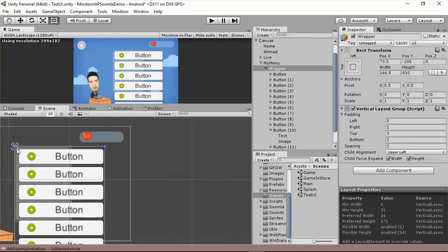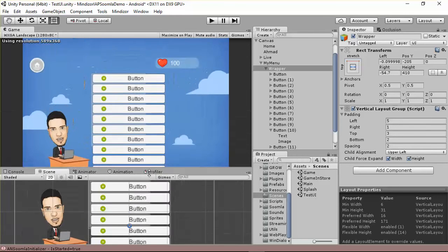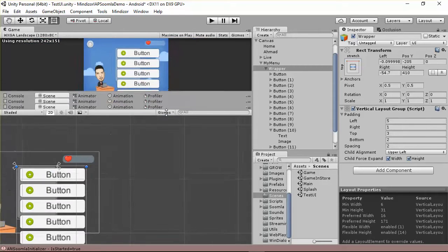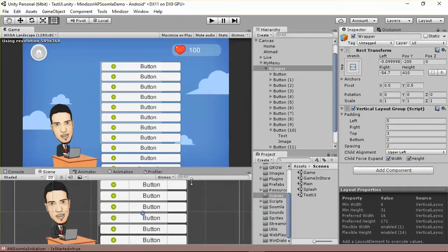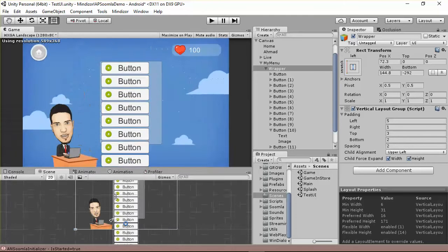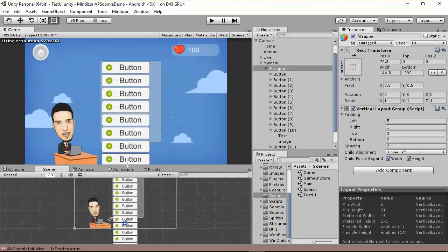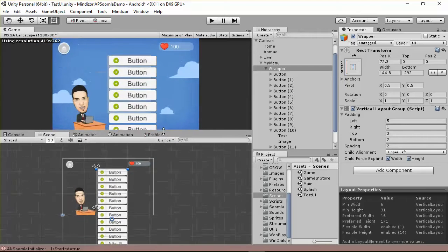If you put these items' anchors to the top of their parent and move the anchors this way, you'll be able to resize only the width but not the height. If you take these anchors and put them here, you'll only play with the height, not the width. This is another useful trick.